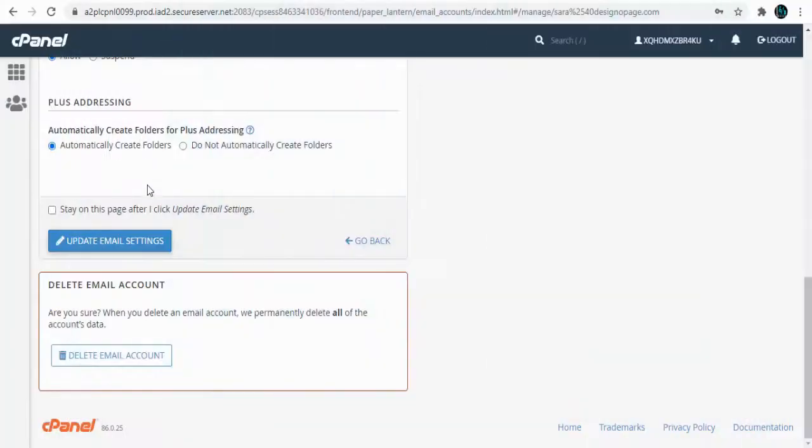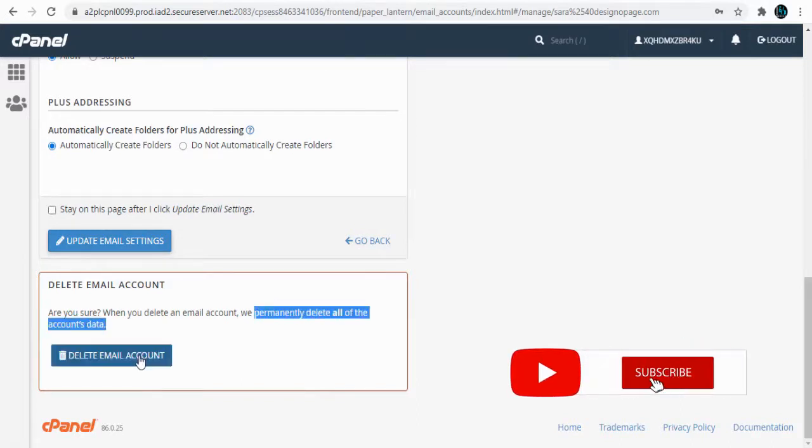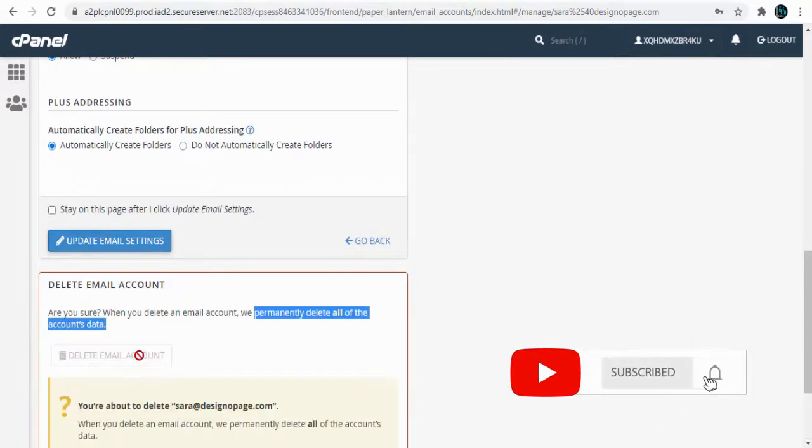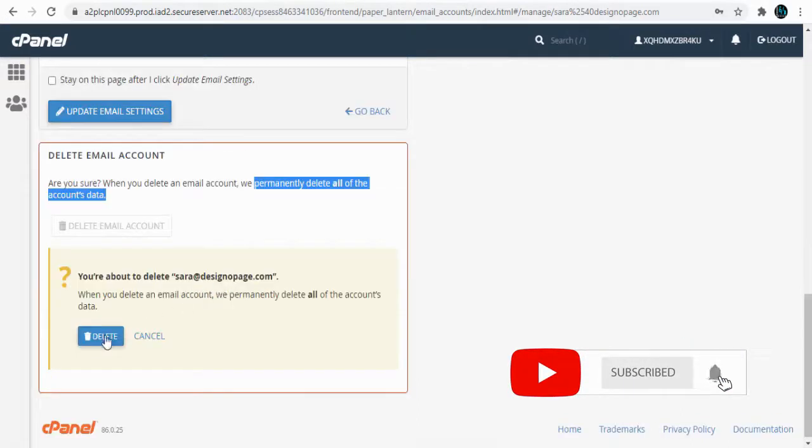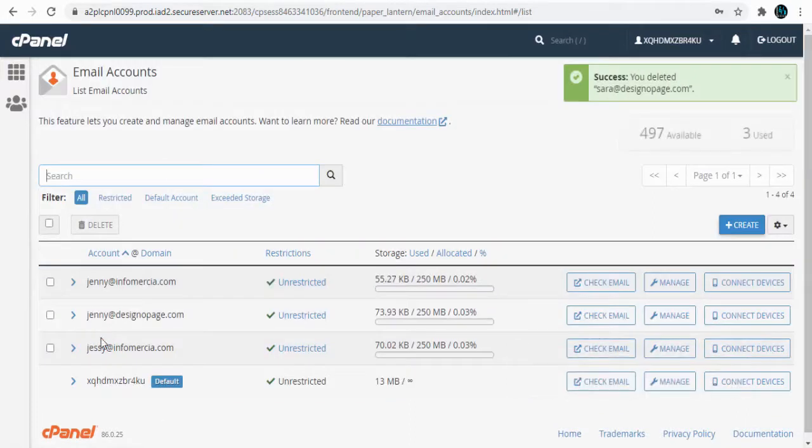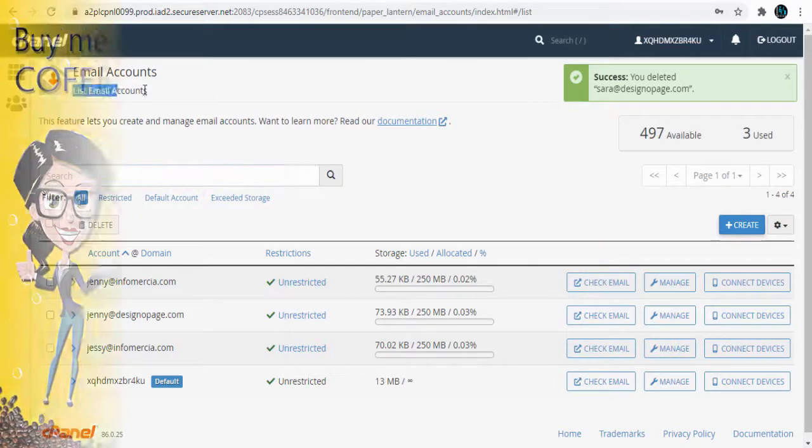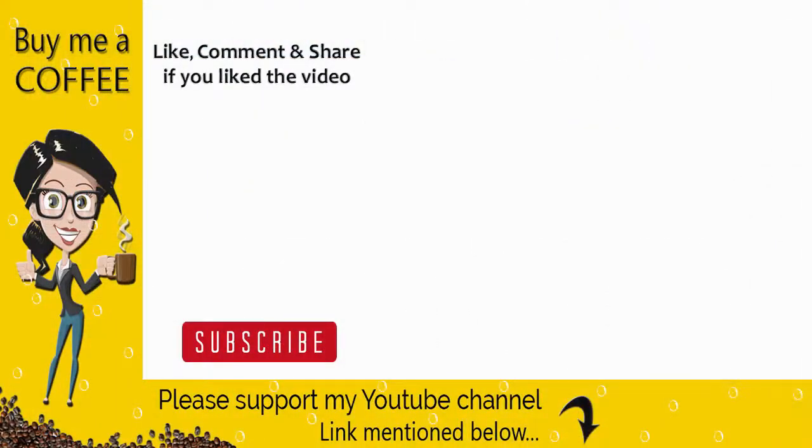We can also delete the account here if we no longer need a particular email. We need to confirm deletion, and we have permanently deleted the email account.